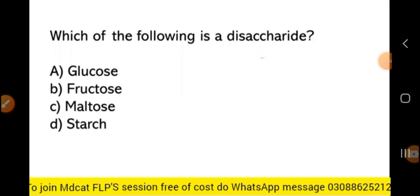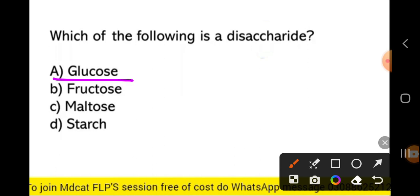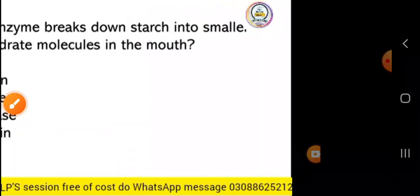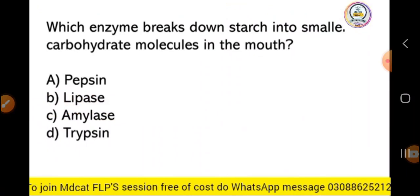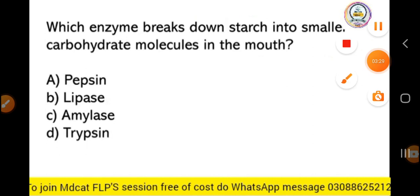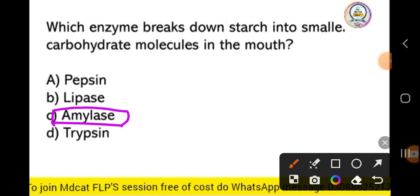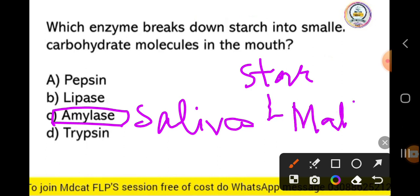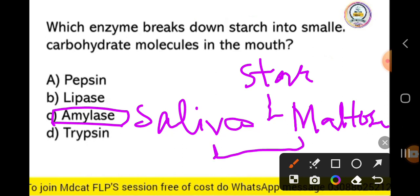Next MCQ: which of the following is a disaccharide? Next MCQ: which enzyme breaks down starch into smaller carbohydrate molecules in the mouth? Starch is a large carbohydrate — it is converted into smaller carbohydrates such as maltose. The enzyme that does this is amylase, which is produced in our saliva. So starch is converted into maltose with the help of the enzyme amylase.